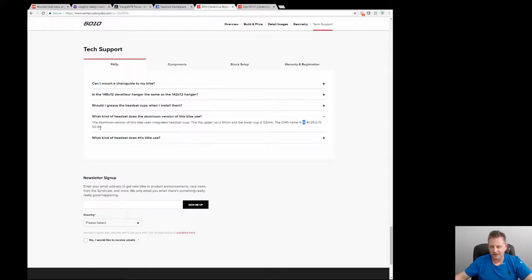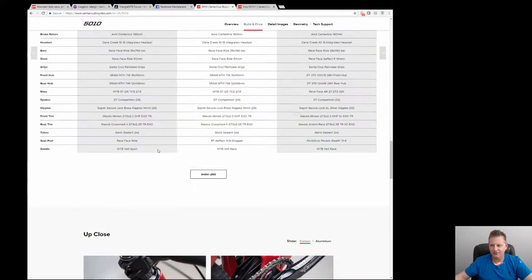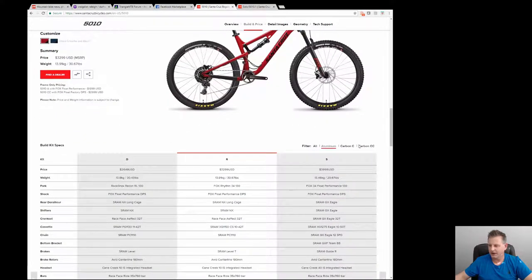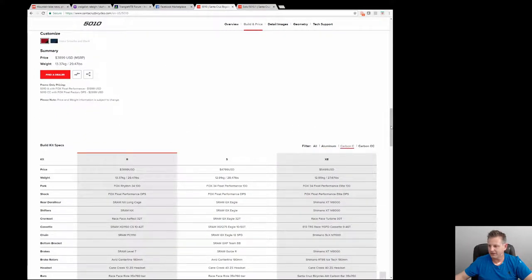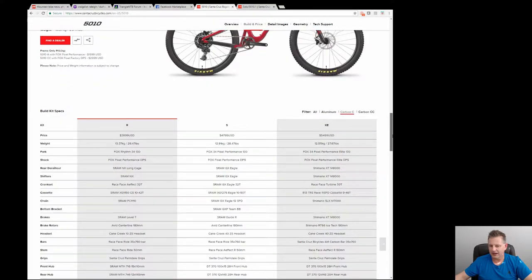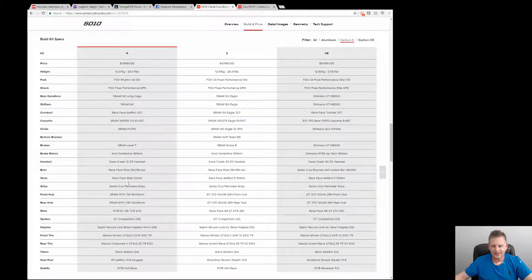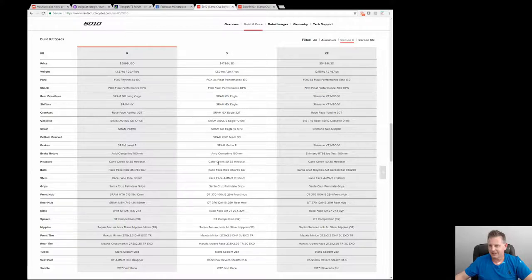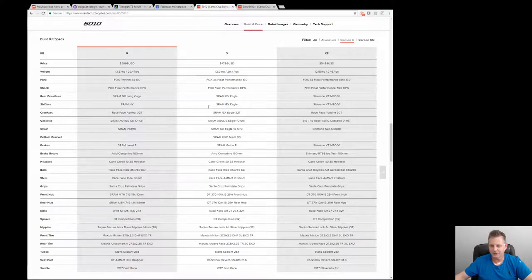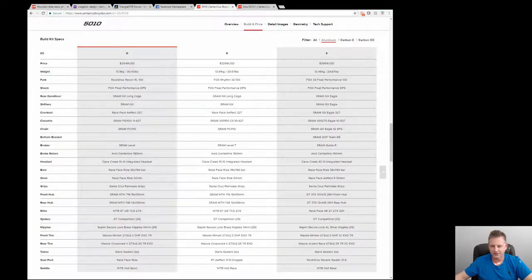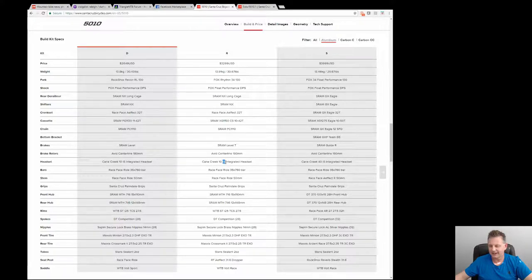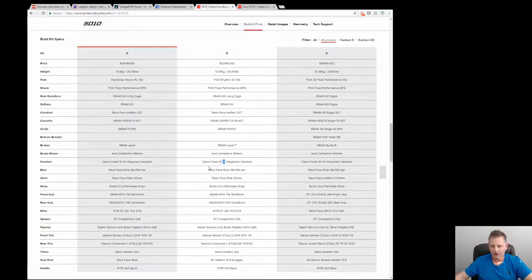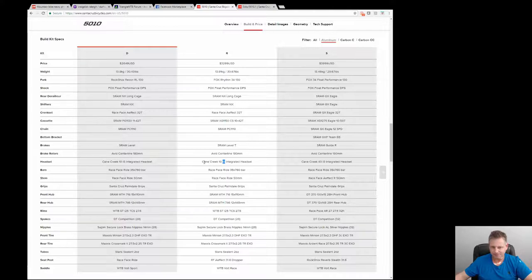If we go look at the headset for a carbon build, we'll click here and go down to headset. You can see that the carbon frames still use a zero stack headset and we just saw that the aluminum build uses an integrated stack, so they're totally different. Same bike, one's carbon one's aluminum, so you have to pay particular attention to that otherwise you'll get the wrong headset and you won't be able to complete your build on time.